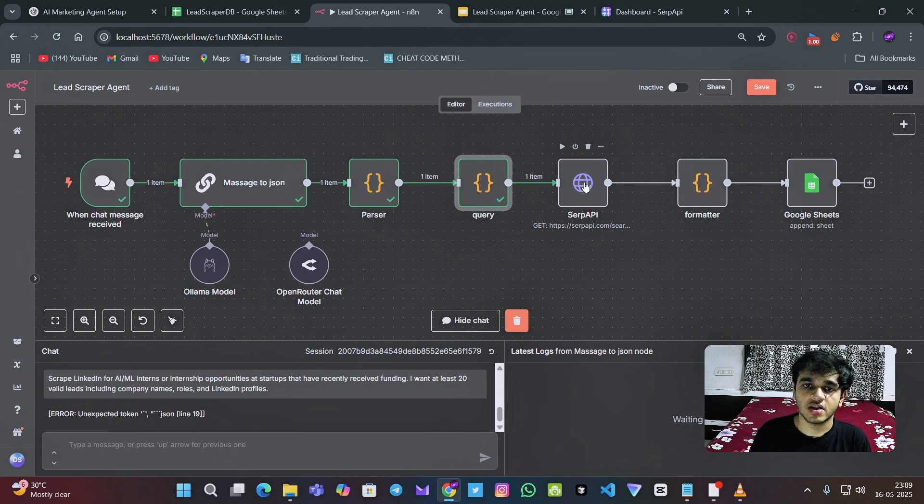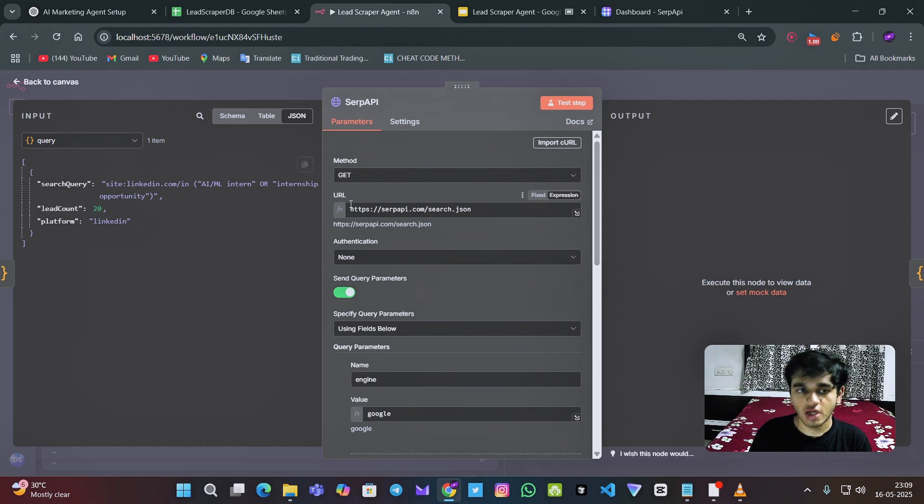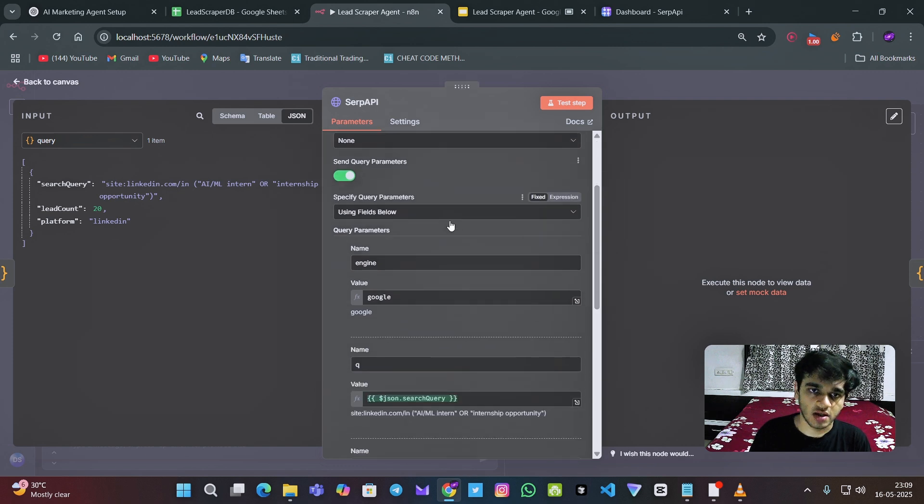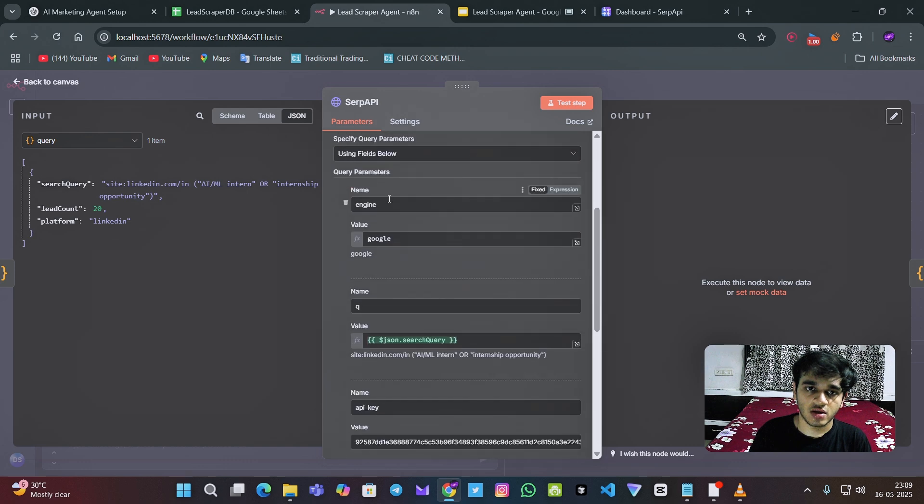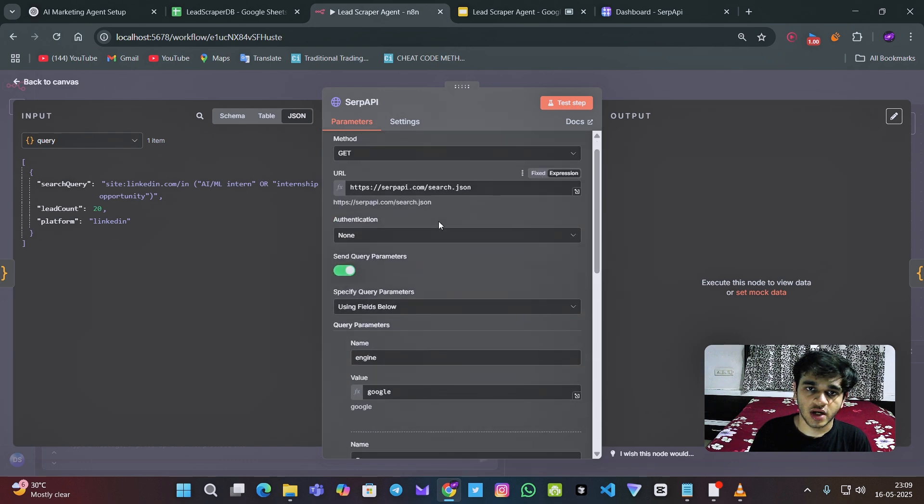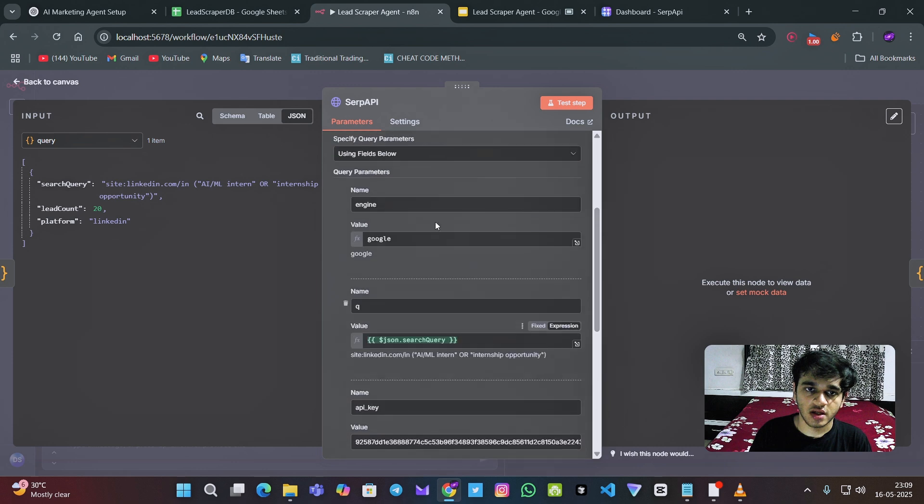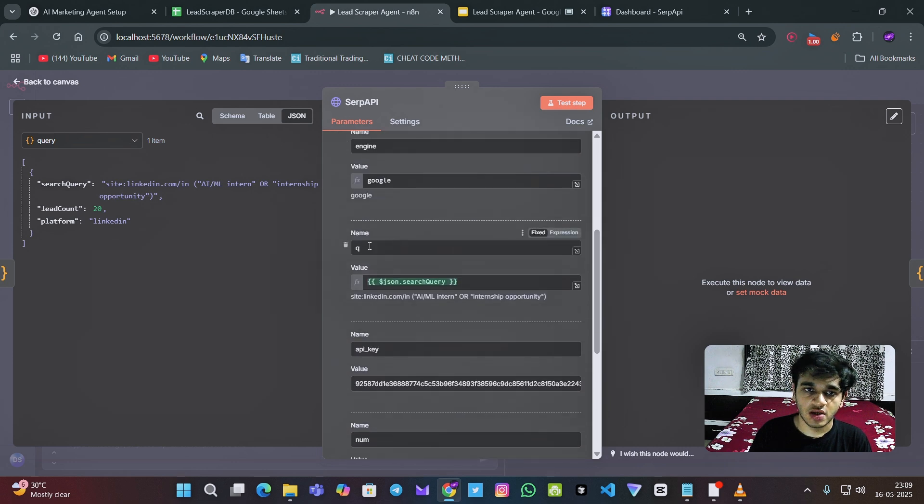So after this, we have to search the search query in Google via SERP API. So for this, we are using the below field. And we need to put this URL into this. And for engine, we are using Google obviously for this query, we are using this.